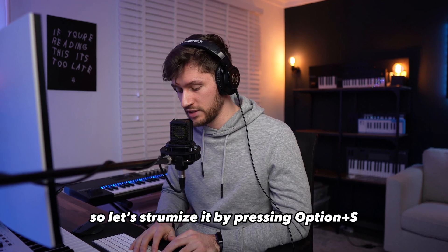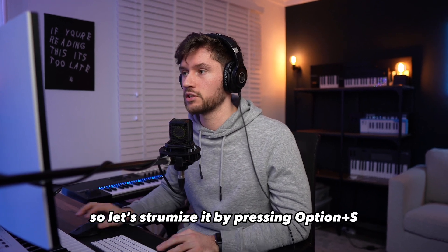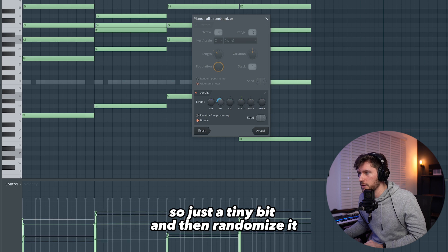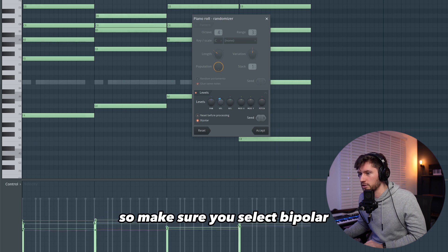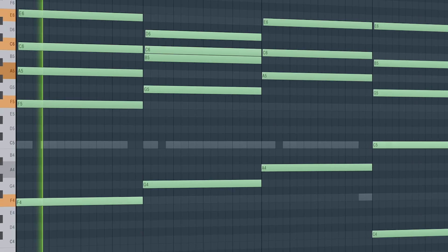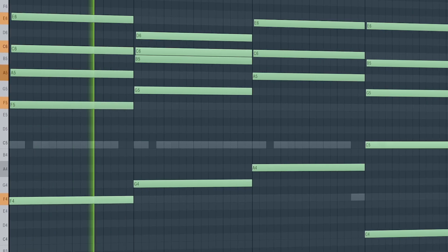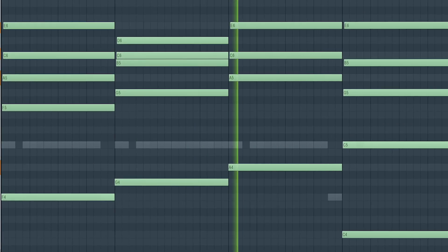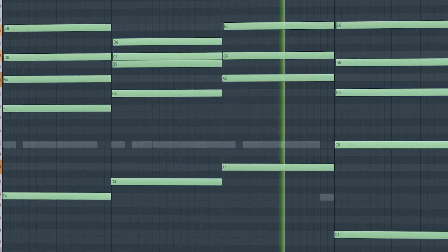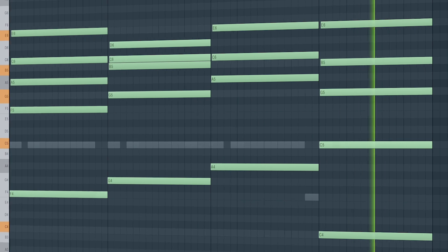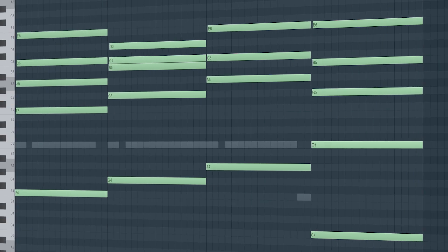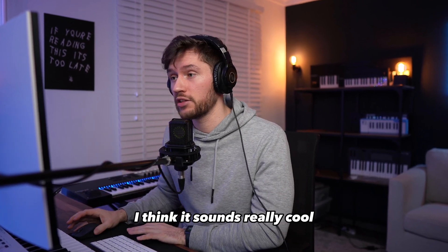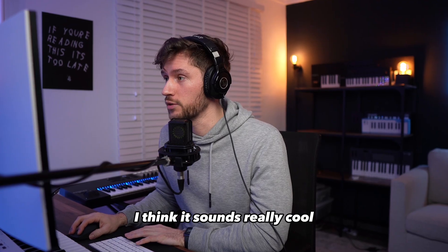Let's humanize it by pressing Option S — just a tiny bit — then randomize it. Make sure you select bipolar. This is adding some cinematic sounds to the beat and I think it sounds really cool.